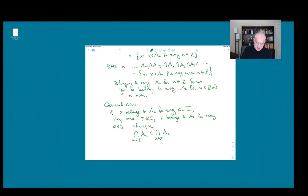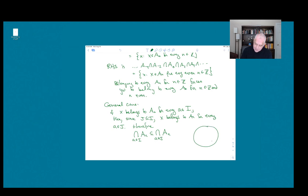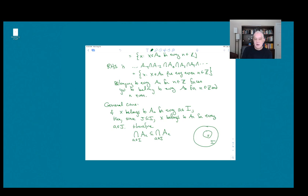Thinking about it in terms of tests: to get into the left-hand side set, you have to pass the test for every A in I. Here's the picture — here's I, and sitting inside it is J. If you pass the test for every single element of I, then in particular you pass the test for every single element of J. So if you pass the tests to get into this set, you automatically pass the tests to get into that set. I hope that helps clear that up. If you have any questions or need more clarification, I'll look for you on Piazza.